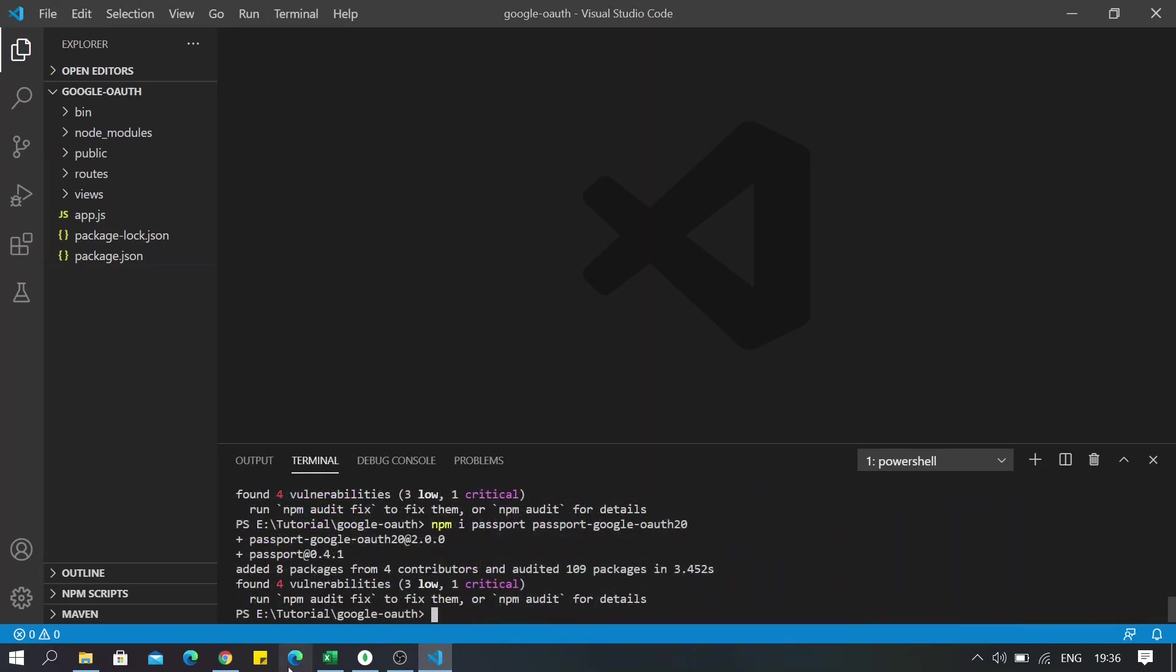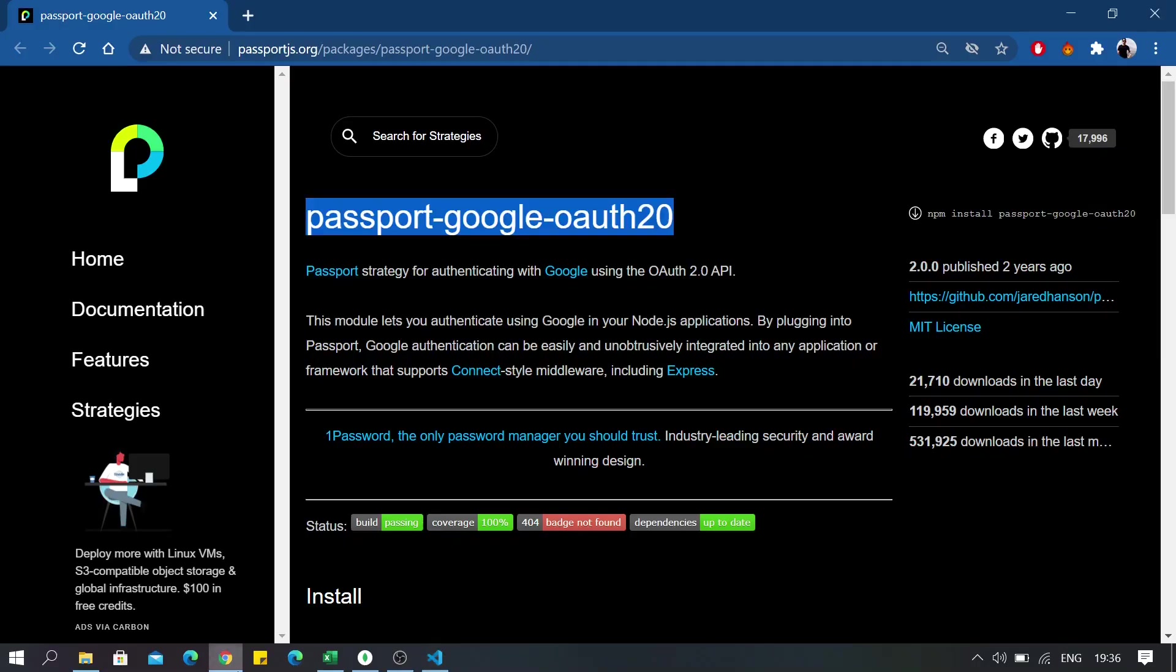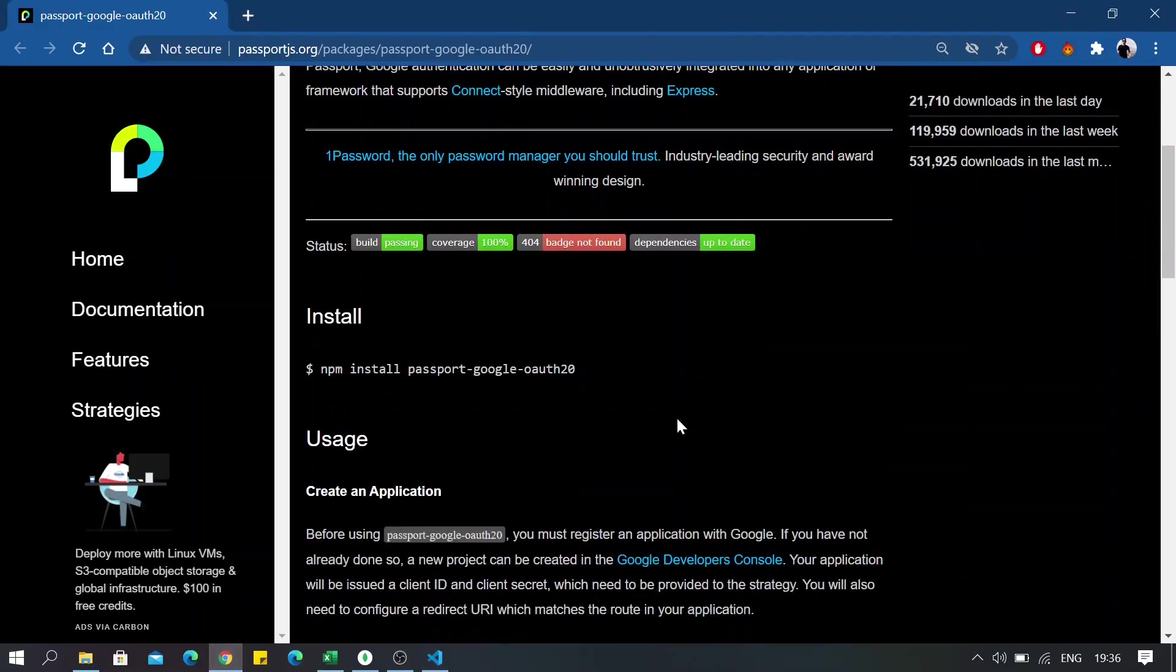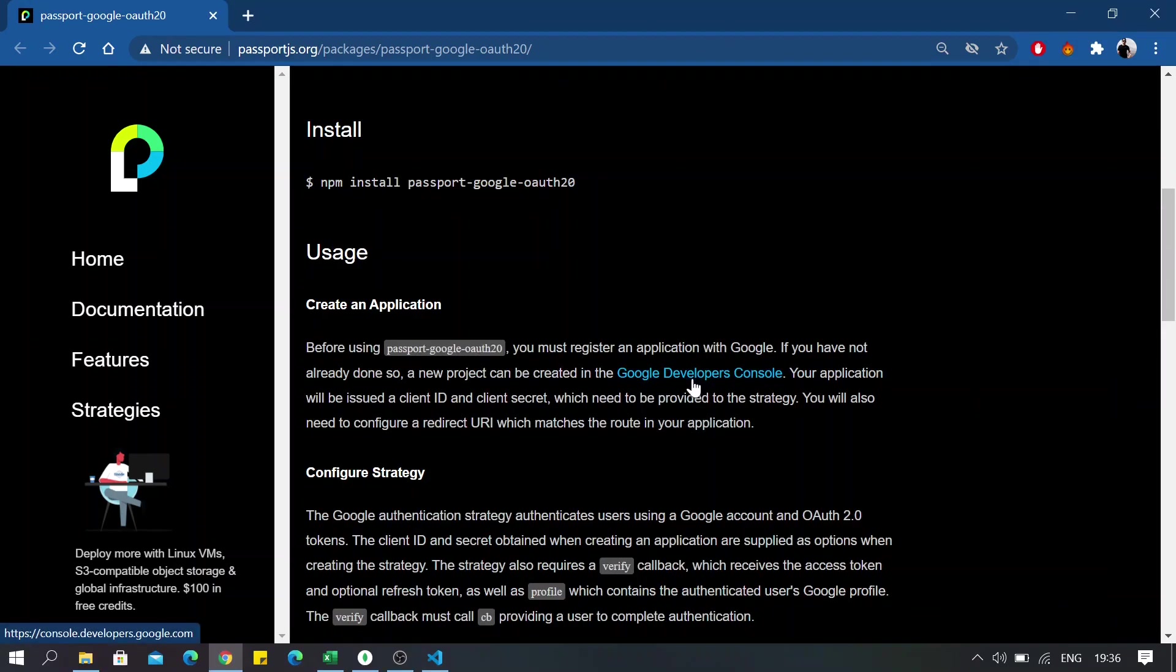Okay, so once you are done, scroll a bit down and go over to Google Developer Console.